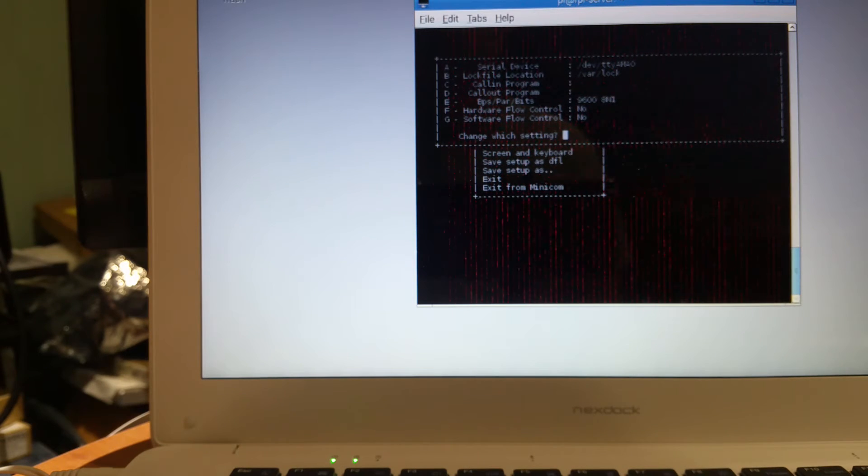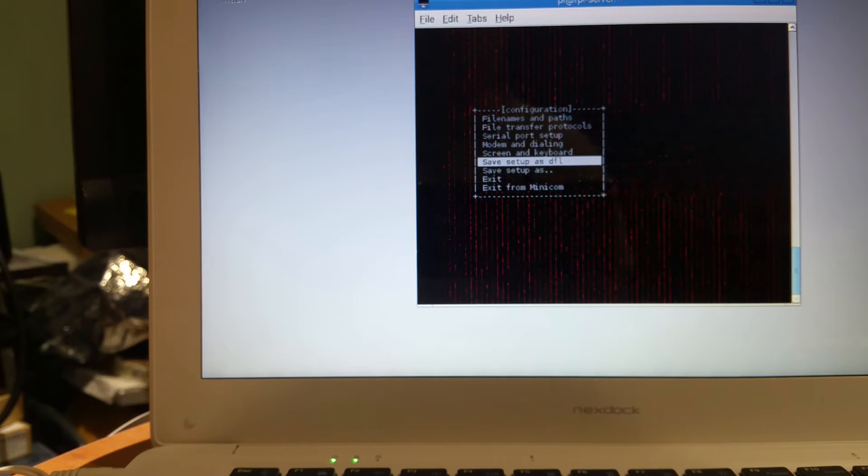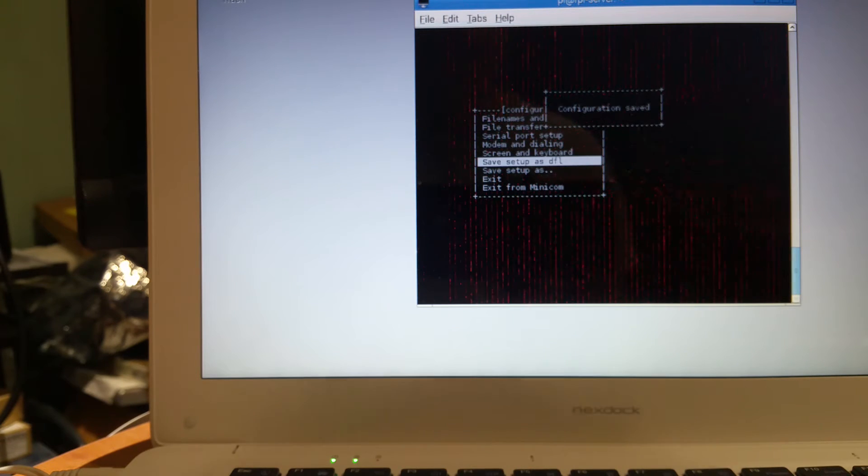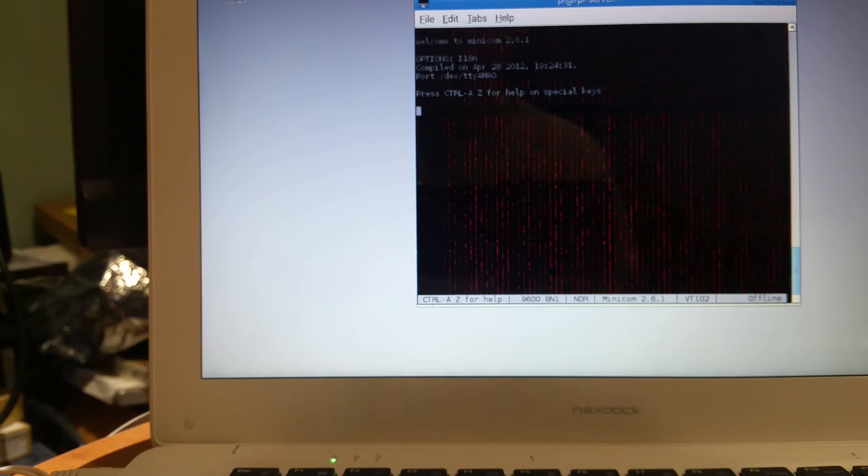Push enter. We're going to save as default, DFL, and we're going to exit. So we're at the command line.